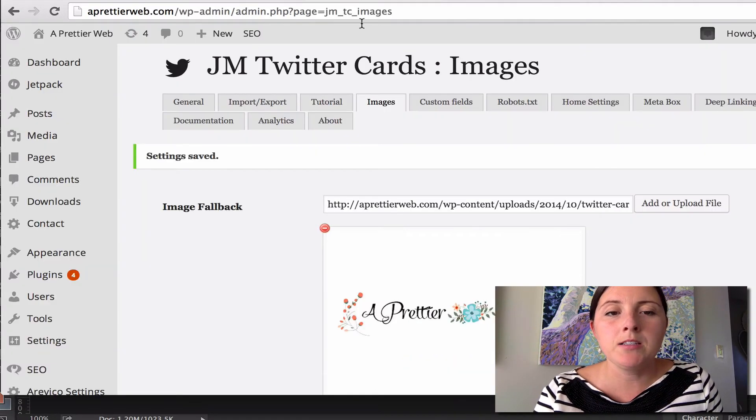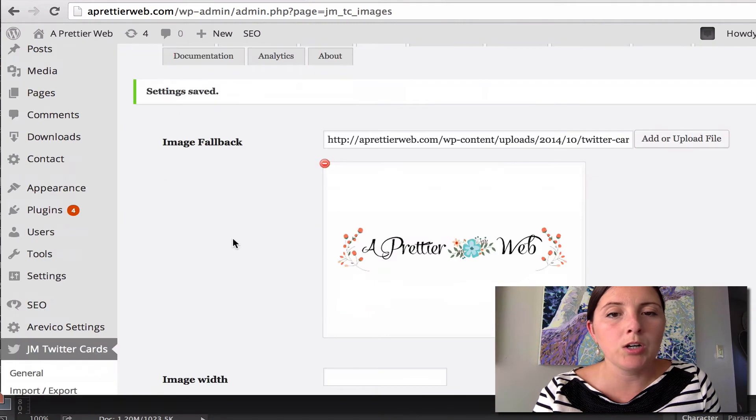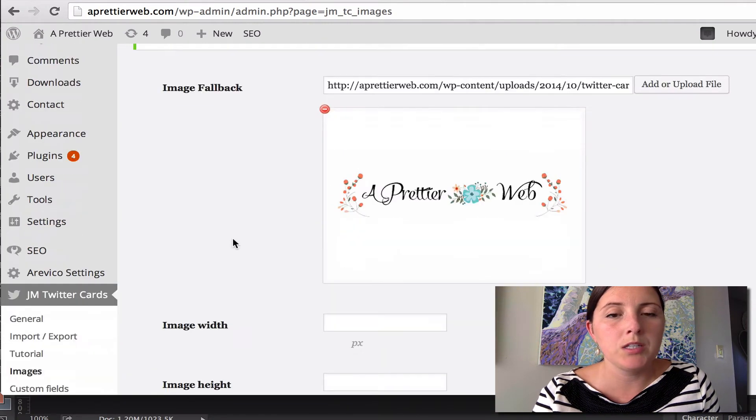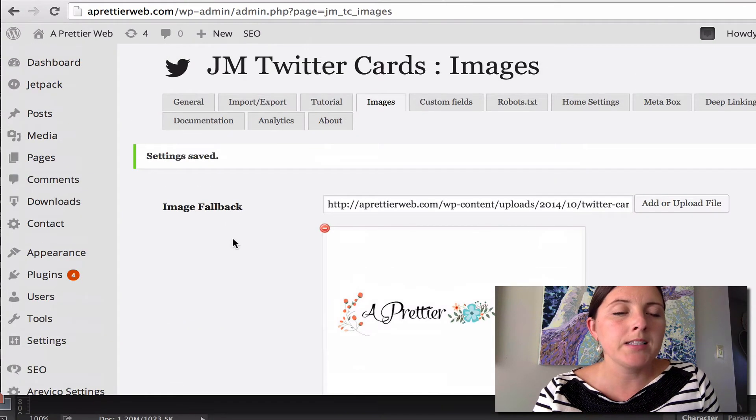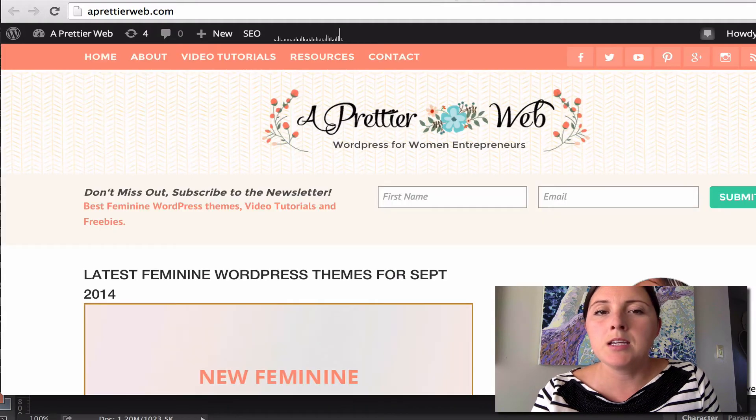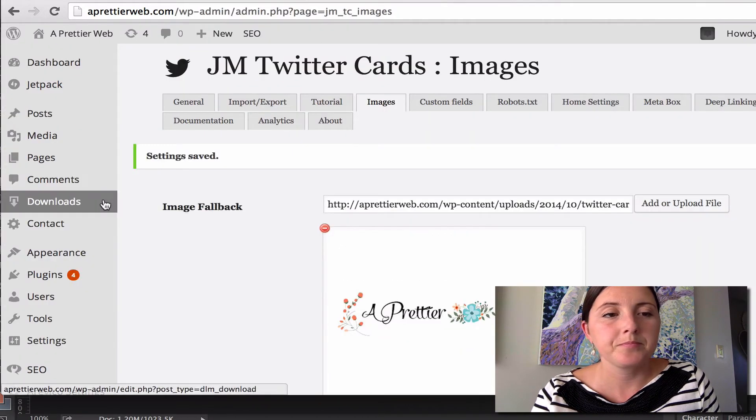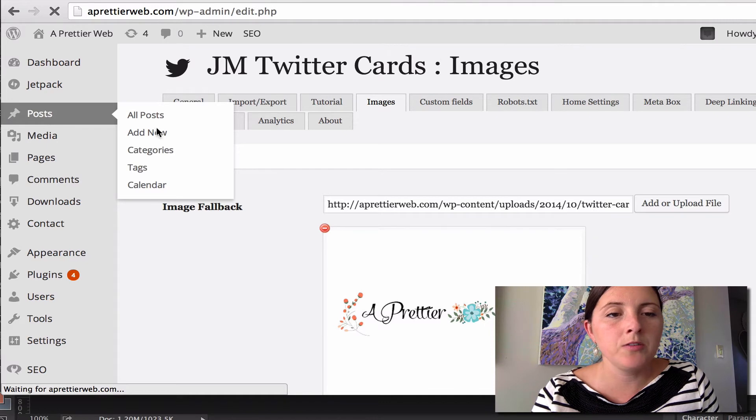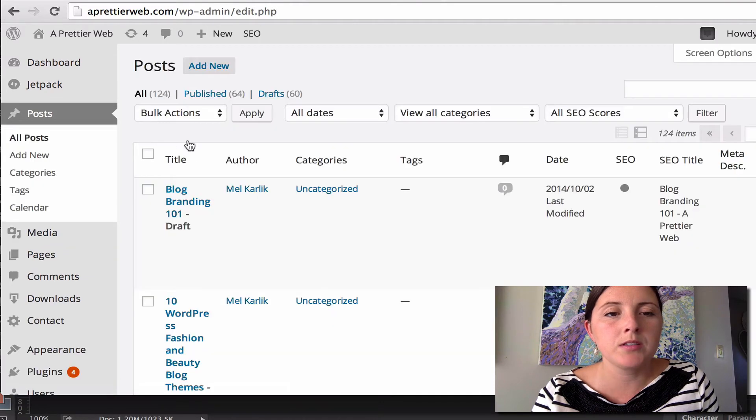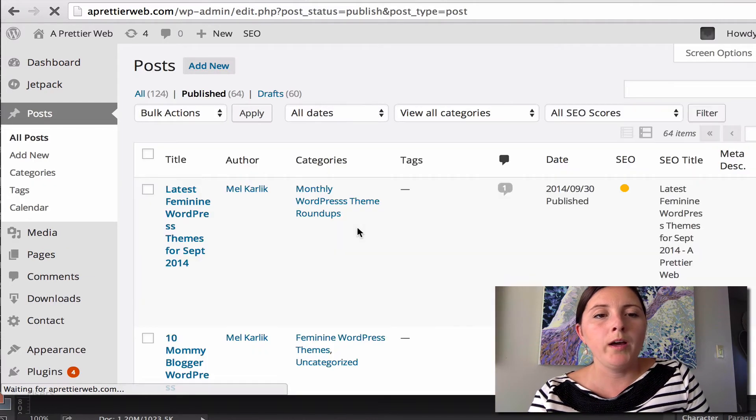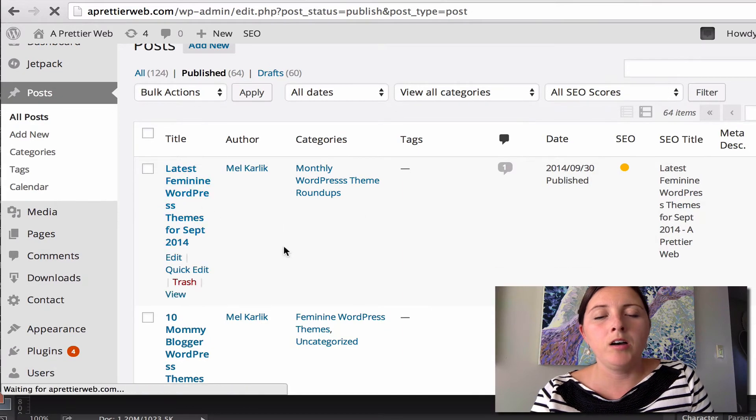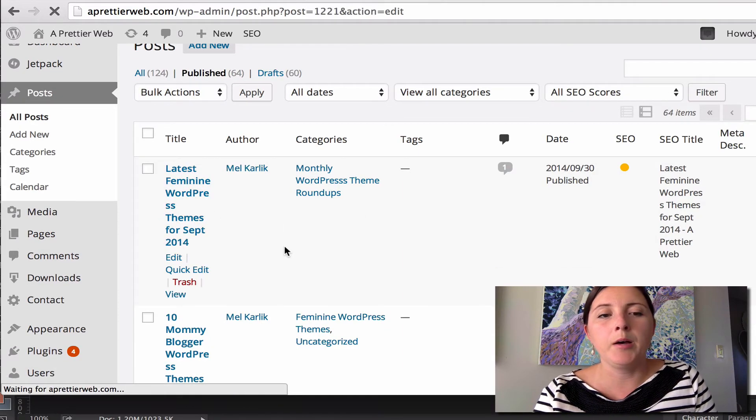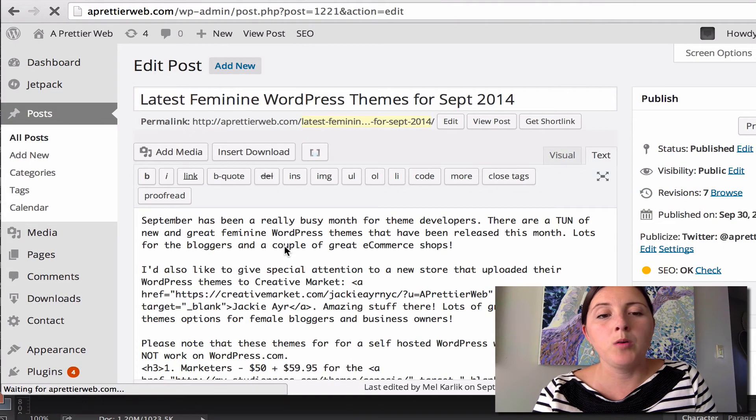Okay. Anyway, so if we go back to our code, or we go back to our site here. Now let's see an individual post. So let's go to our posts. And I'll just show you what it looks like in a post.